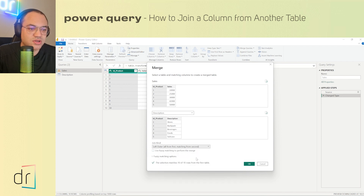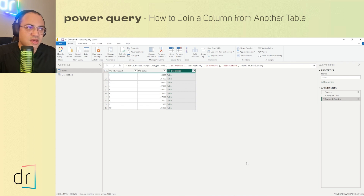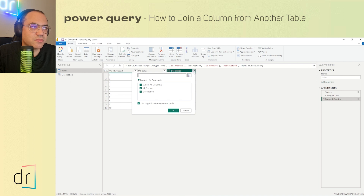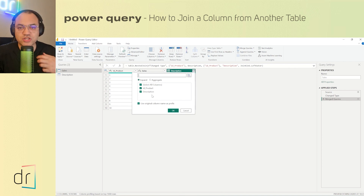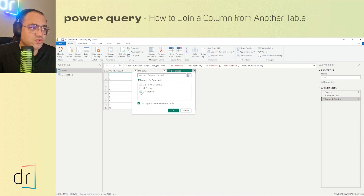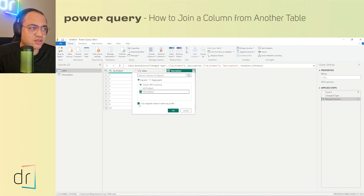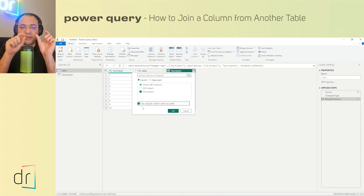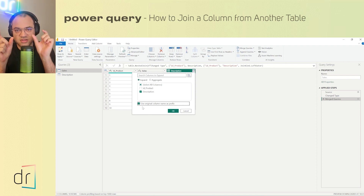In our case, I'll use Left Outer and click OK. A new column appears with 'Table' entries in each row and an expand icon. Clicking that icon lets us select which columns to bring from the 'descriptions' dataset. I don't want to bring ID product since I already have it, so I select only 'description'. I also uncheck the 'Use original column name as prefix' option to avoid having the table name as a prefix.